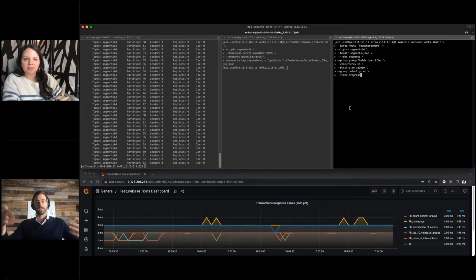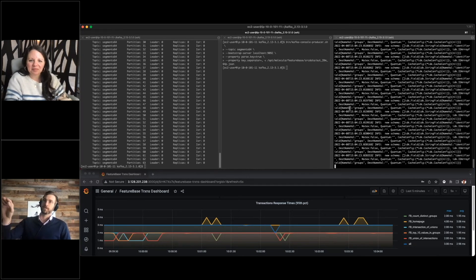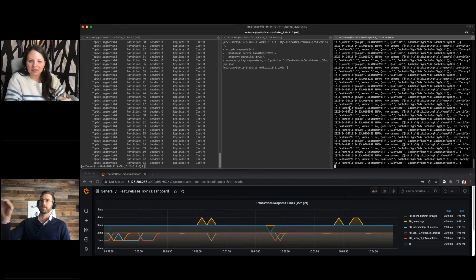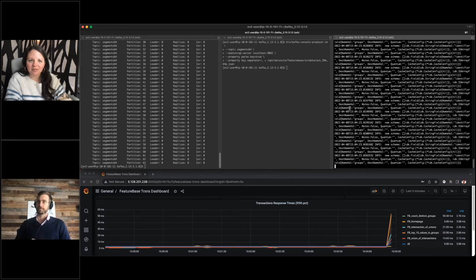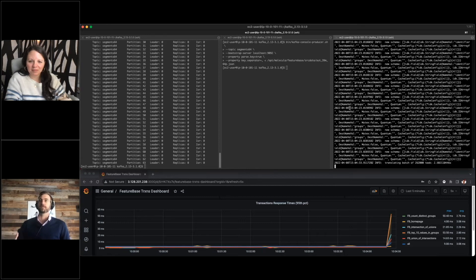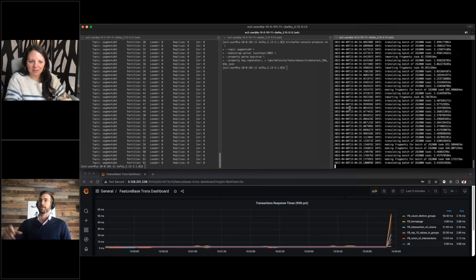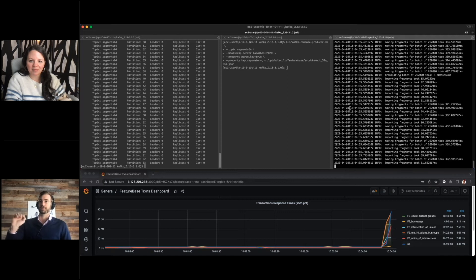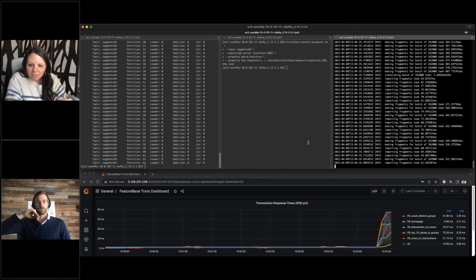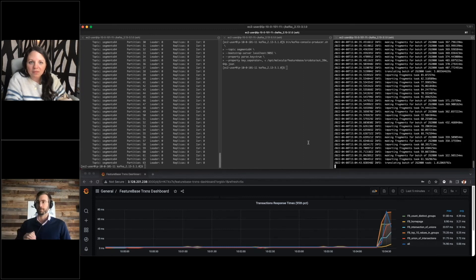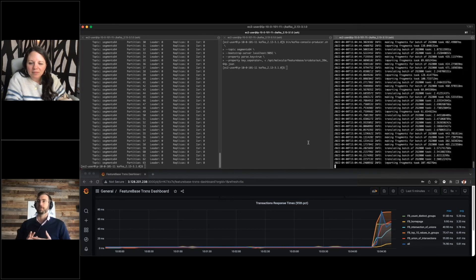Let's kick that off. The first thing you'll notice is it's going ahead and creating the schema based on the ID and those groups. Here just a moment after all the child routines have spawned, we can start to see them translating and importing those batches. Immediately you'll see at the bottom here the queries start to go up in transaction time.